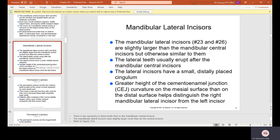The mandibular lateral incisors, number 23 and 26, are slightly larger than the mandibular central incisors but otherwise similar. They are just a tiny bit wider than the centrals. The lateral teeth usually erupt after the mandibular central incisors and have a small distally placed cingulum. Greater height of the CEJ curvature on the mesial surface than on the distal surface helps distinguish the right mandibular lateral incisor from the left.